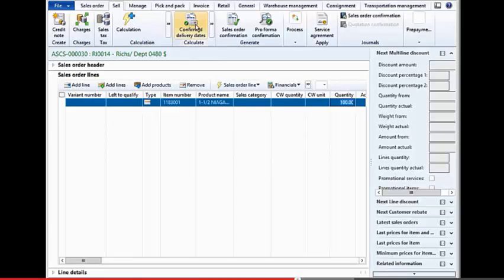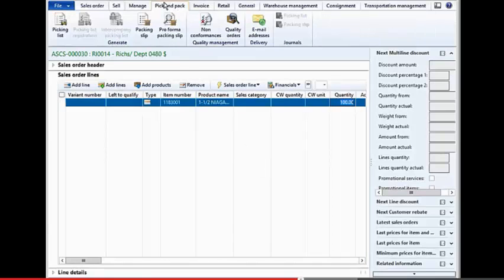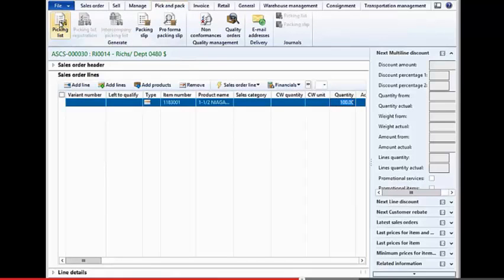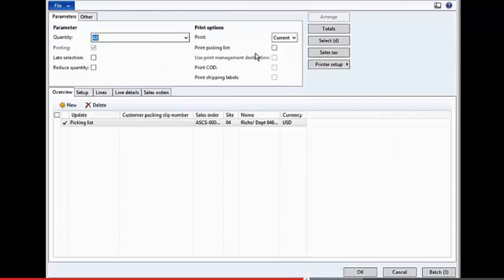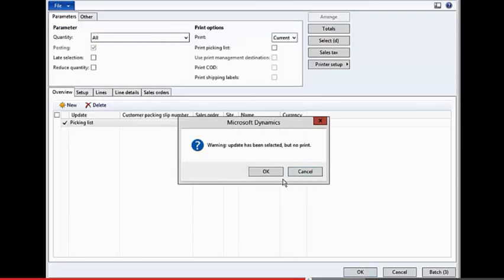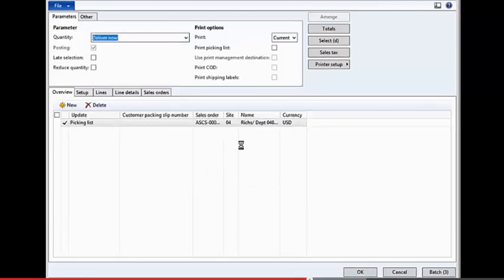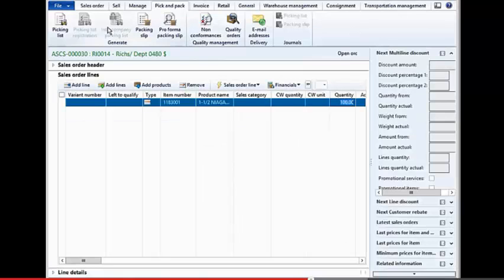But remember, we don't own that inventory, or normally we don't own that inventory until this has been shipped out. So I'm just going to ship this out, and we'll show you what happens within the inventory transactions.